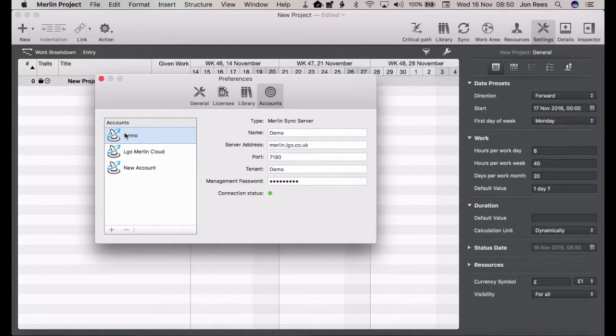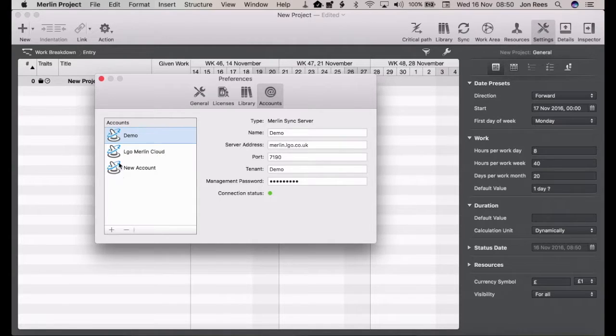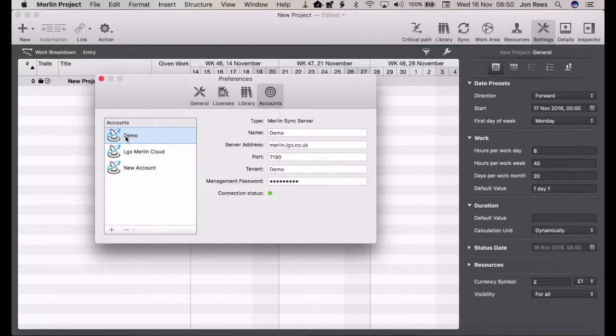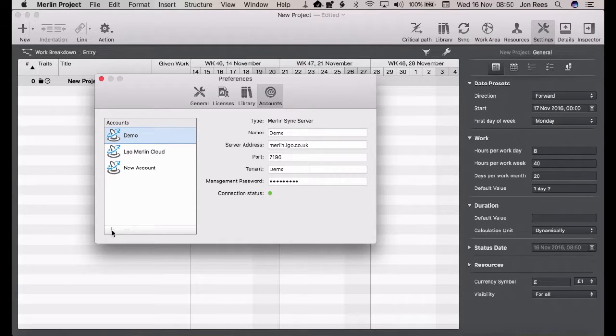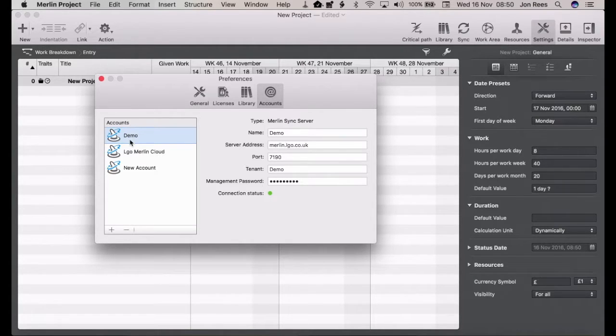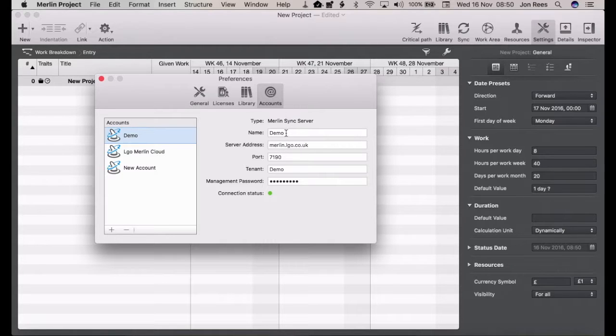On the left-hand side you have a list of all the accounts you can set up and you can set up multiple Merlin Servers. It's pretty self-explanatory: to add a new one you click the plus, if you want to delete one you click the minus. Here we have our demo account set up.